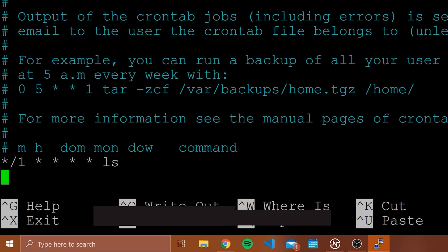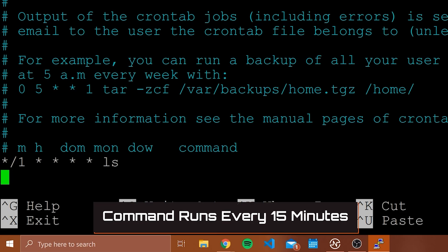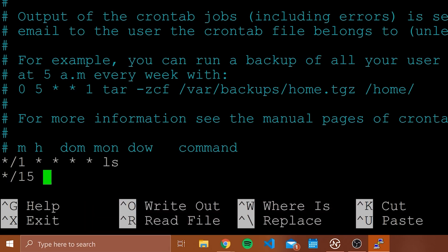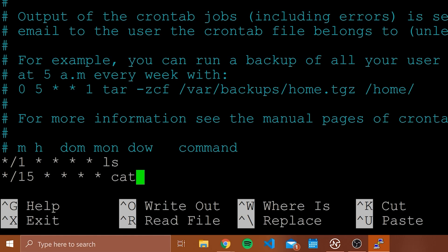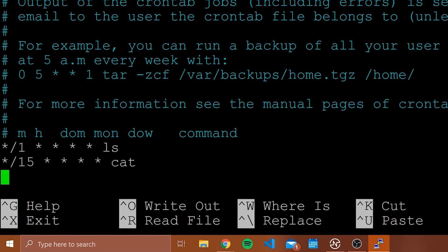If I wanted to run a command every 15 minutes, I would type */15 and then four more asterisks and then the command — maybe something like cat. Of course that's not going to do much, but you can use any command. More usefully, if you have a script that you've written, you could run that script every hour, every day, whenever you want.